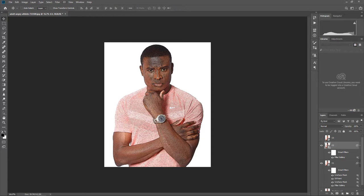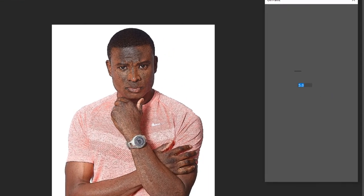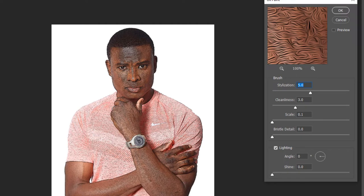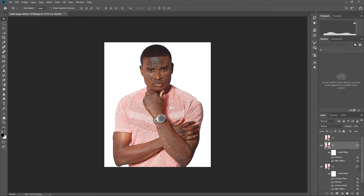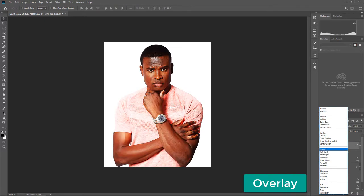Now go to Filter, Stylize, Oil Paint. All settings will be the same: stylization 5, clean lines 3, scale 0.1, visual detail 0, angle 0, shine 0. Press OK. Now change the blend mode to Overlay.